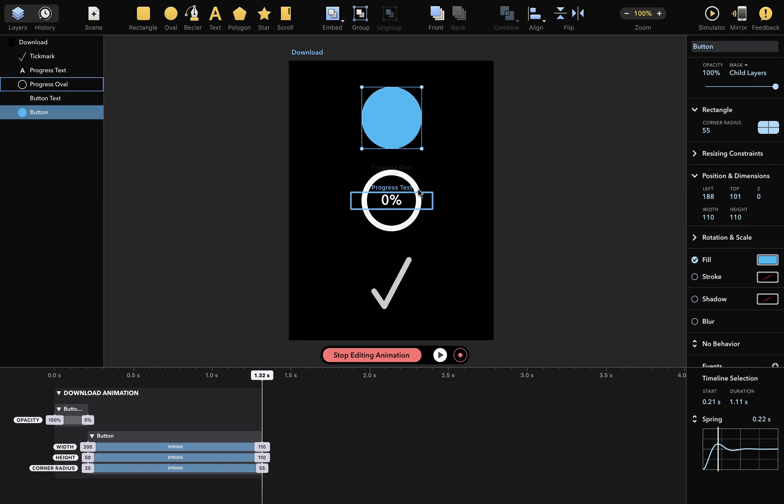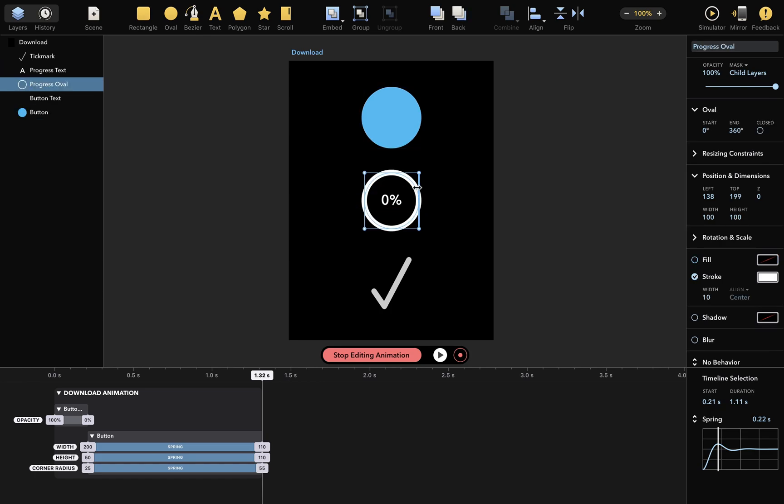So when I click on the Progress Oval layer here now, I can change some attributes and no new keyframes will be added. Changing each oval's Start Angle and End Angle attributes alters how much oval is displayed, and we'll use this to indicate progress.